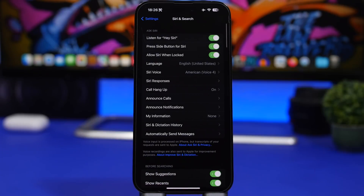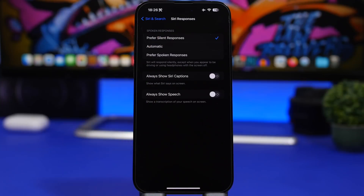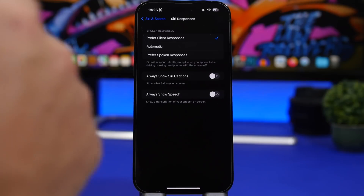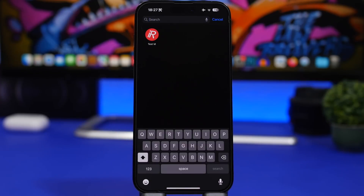Head to Settings > Siri & Search and there is a new option under Siri Responses. You can now turn on 'Prefer Silent Responses,' so whenever you ask Siri something it will give a silent text response. However, if you're connected to a car or using headphones, it will still give you a spoken response.